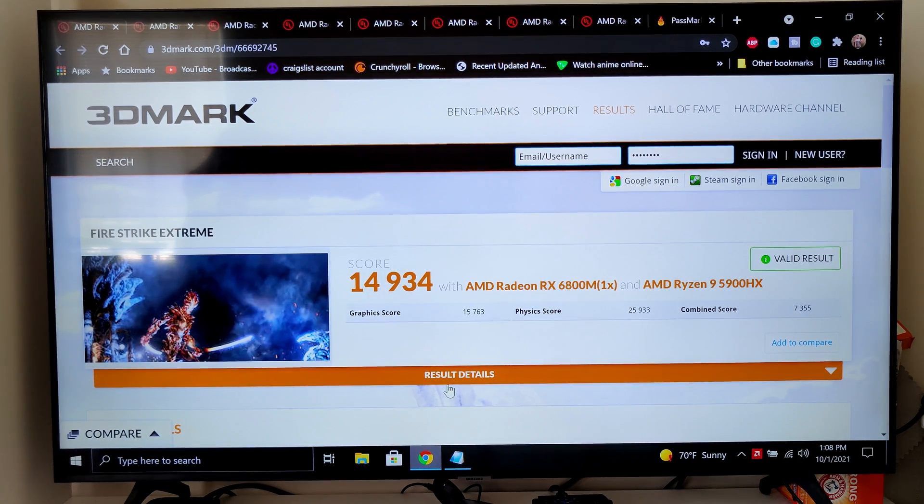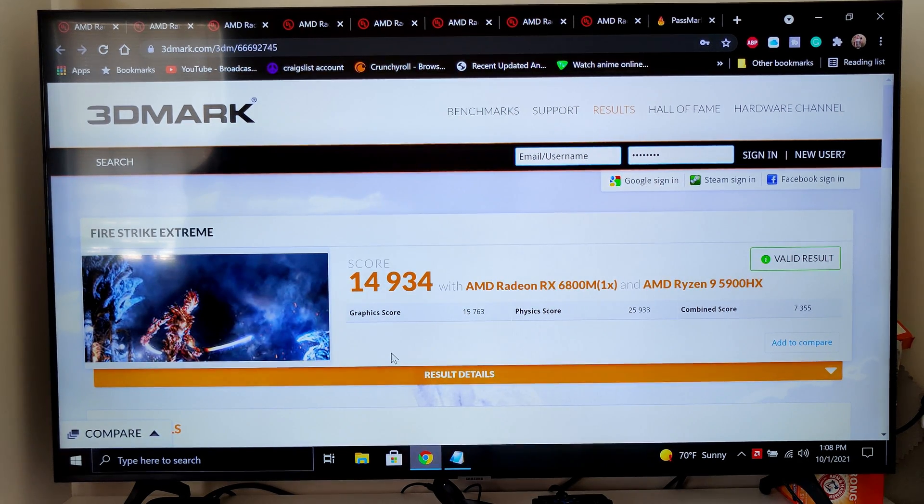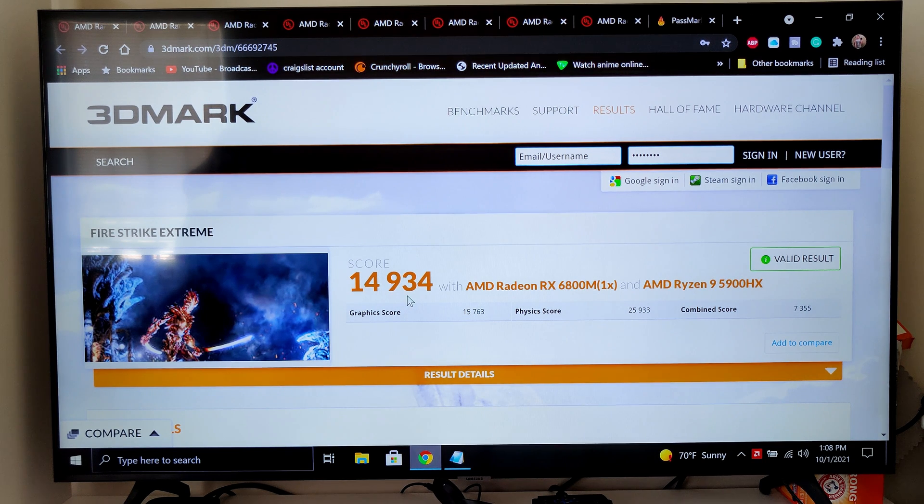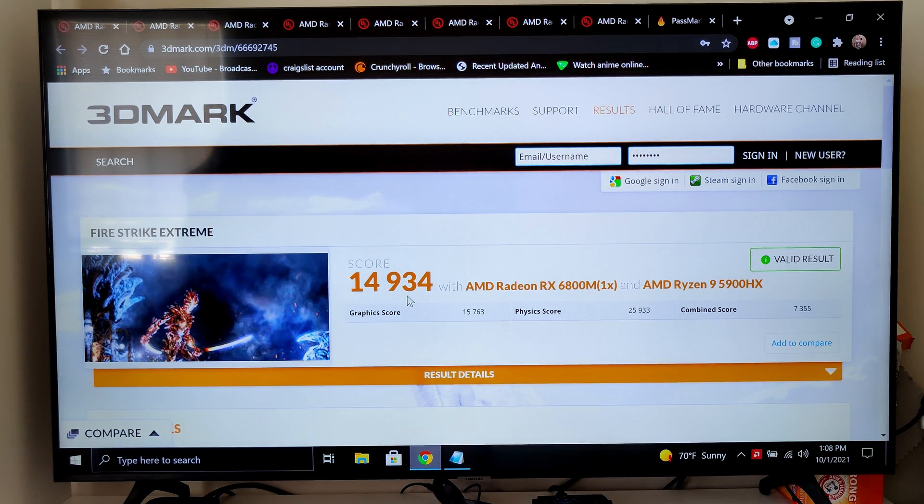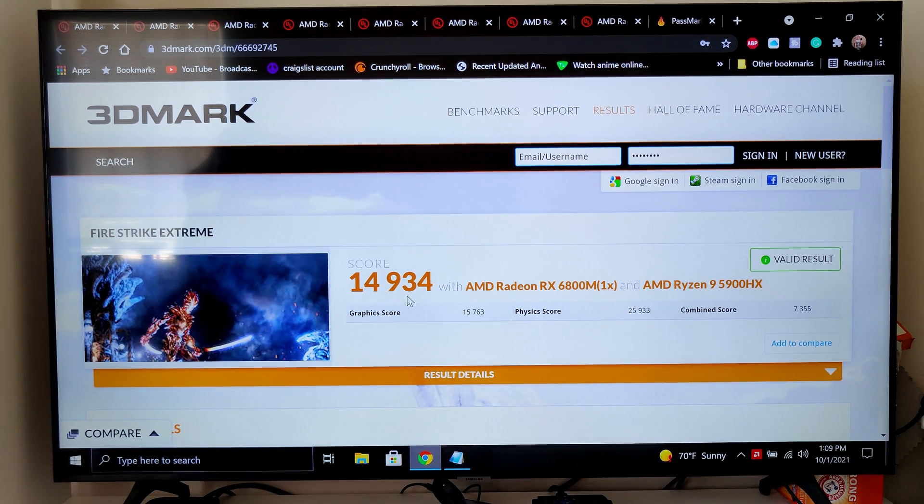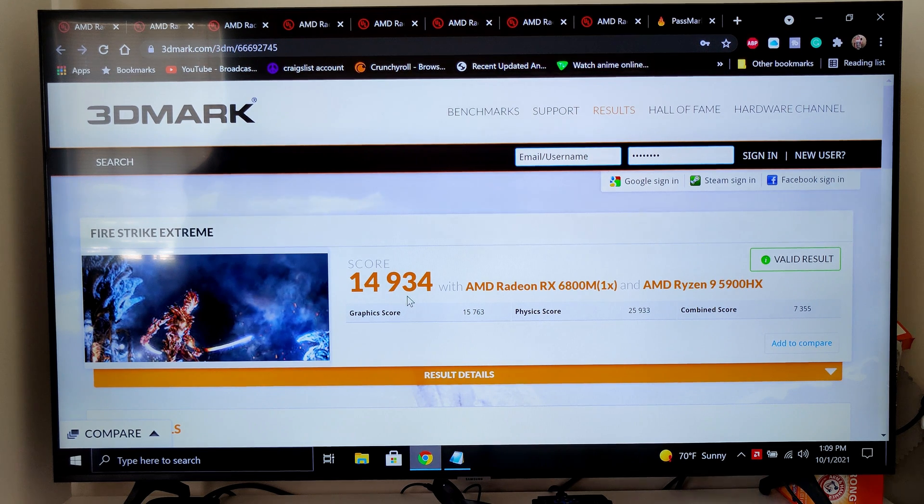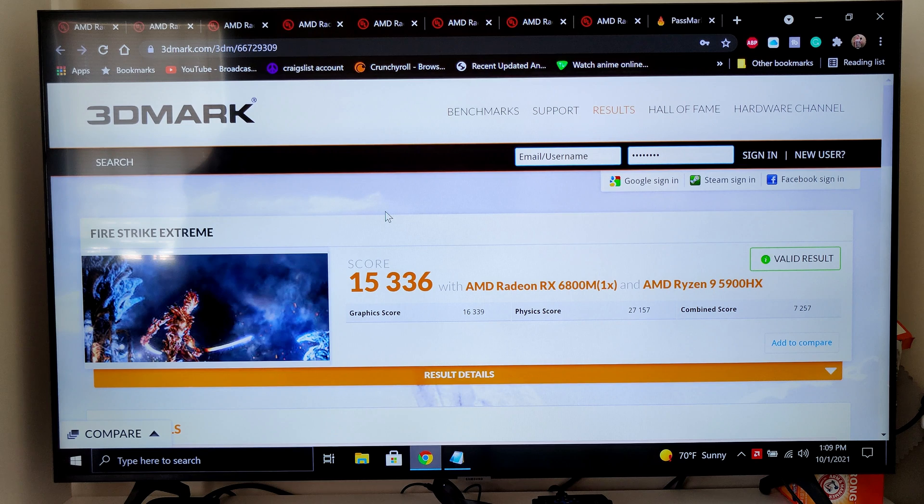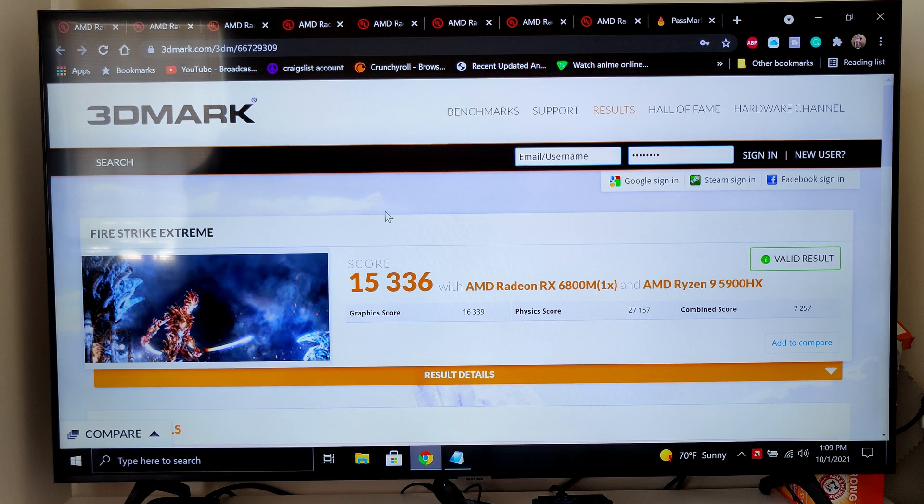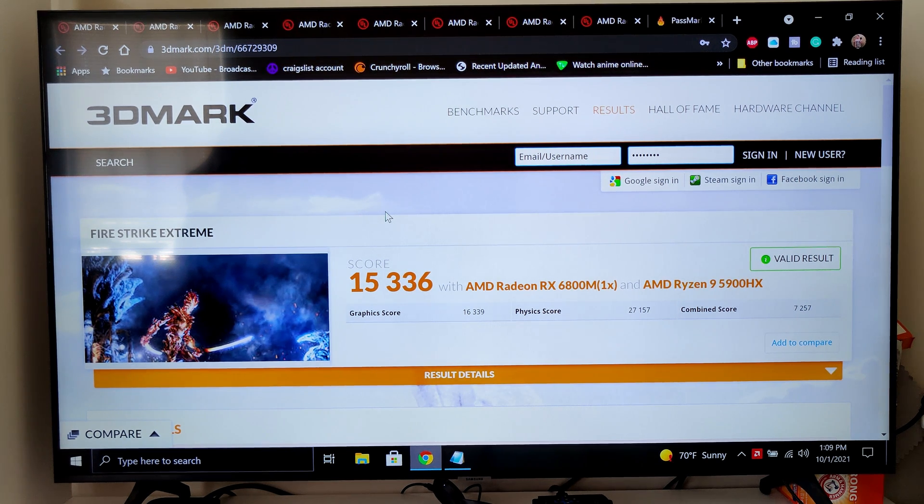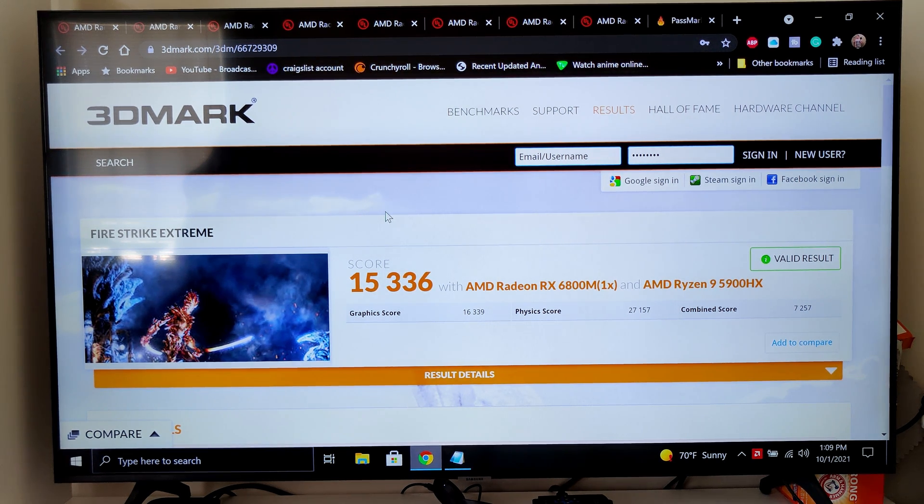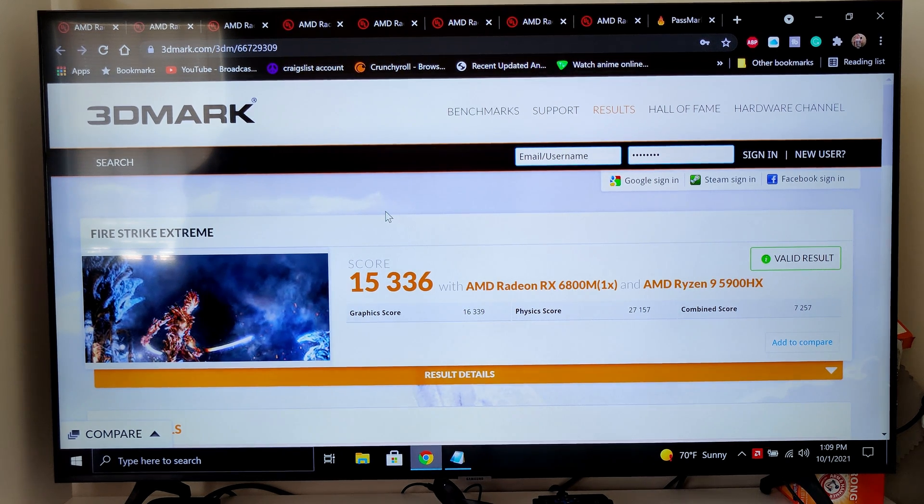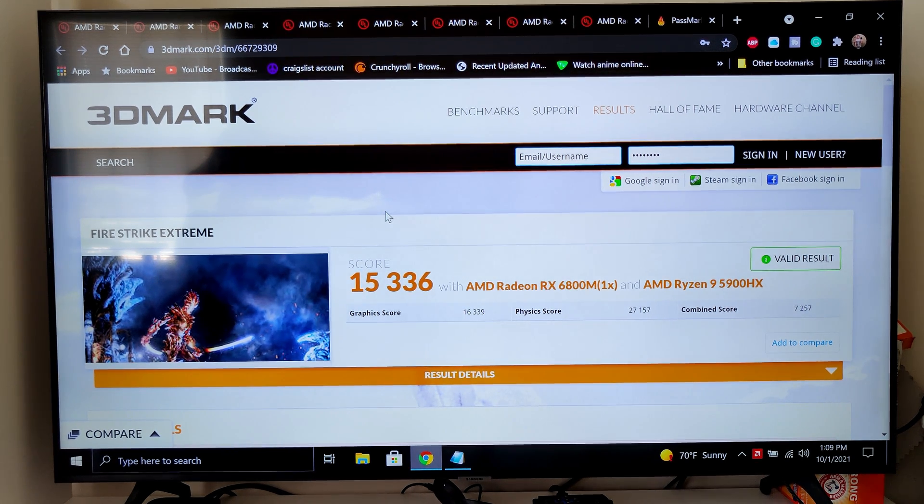Here's Fire Strike Extreme. We got 14,934 just on the actual laptop. A couple seconds for you guys to read the graphics score, physics score, and all that stuff. Now if we move over here to off screen on my TV, when I ran the benchmark, we got 15,336. So again, a definite improvement when we're hooked up to an external monitor. Let's move on to the last few.